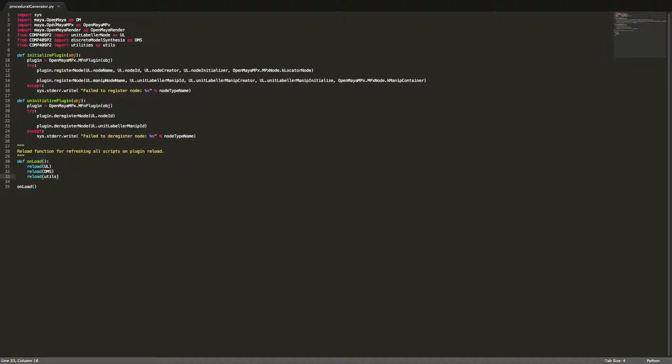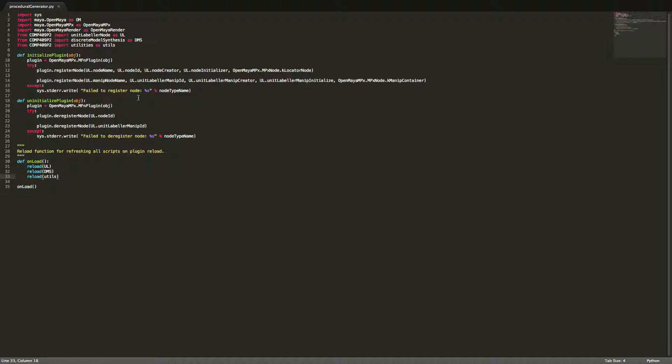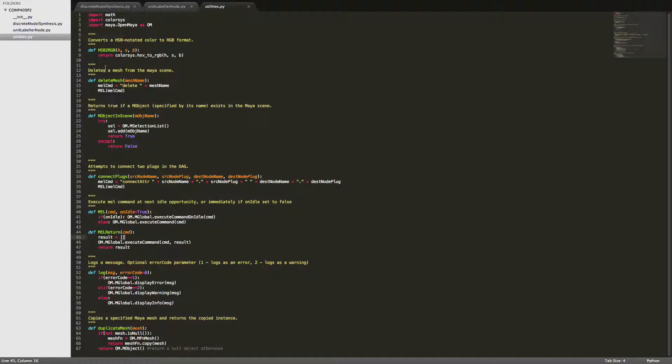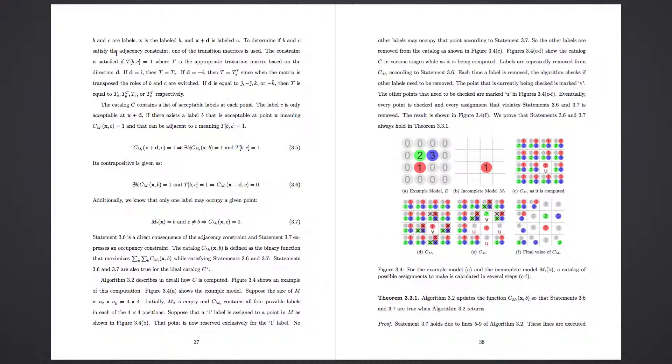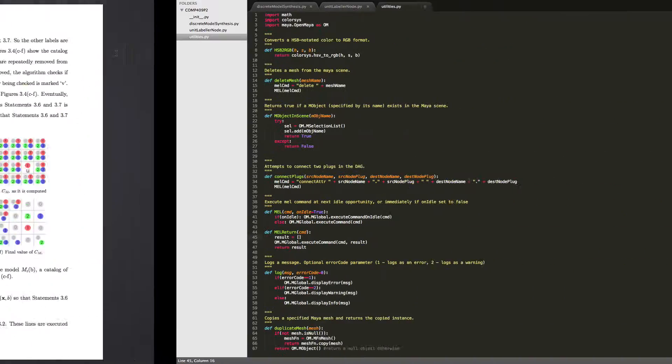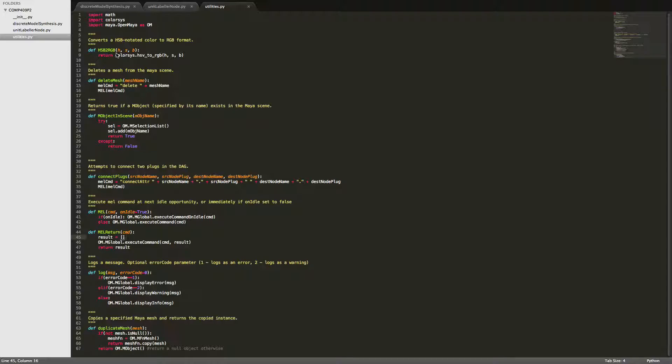You'll also get, as part of the source hand in, the procedural generator.py file, which you just dump in the 409 folder into the plugins directory, and you're good to go. You'll also get an AE template, which you dump into the AE templates directory. I haven't got that up here, but I'll put it in the write-up.